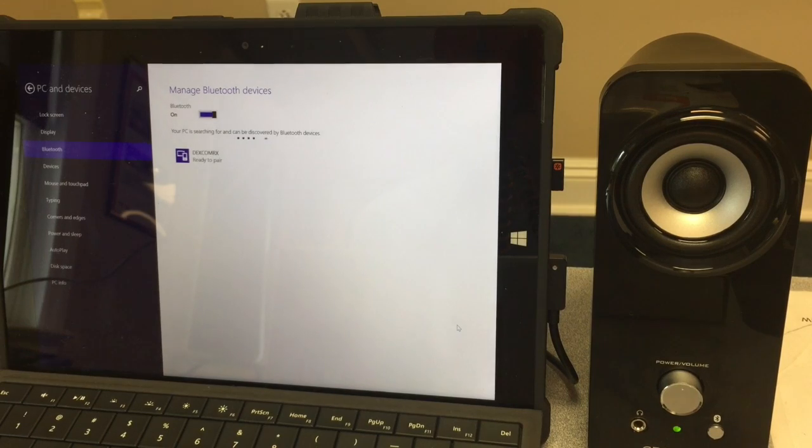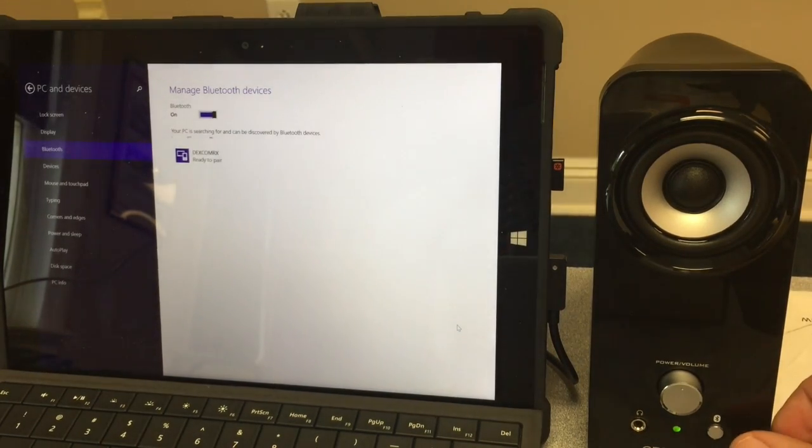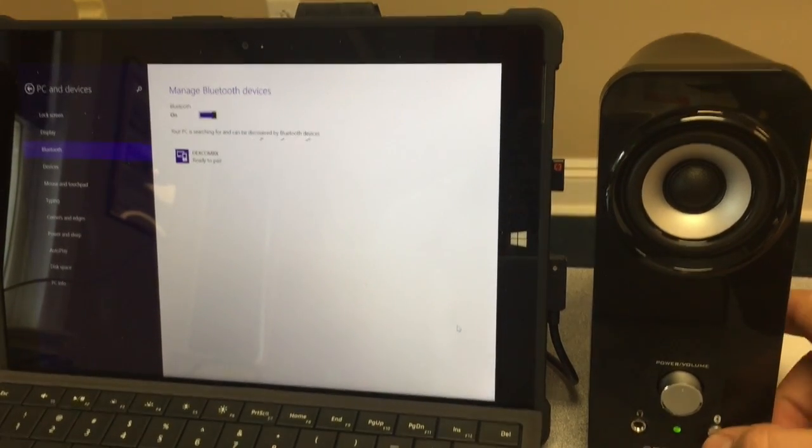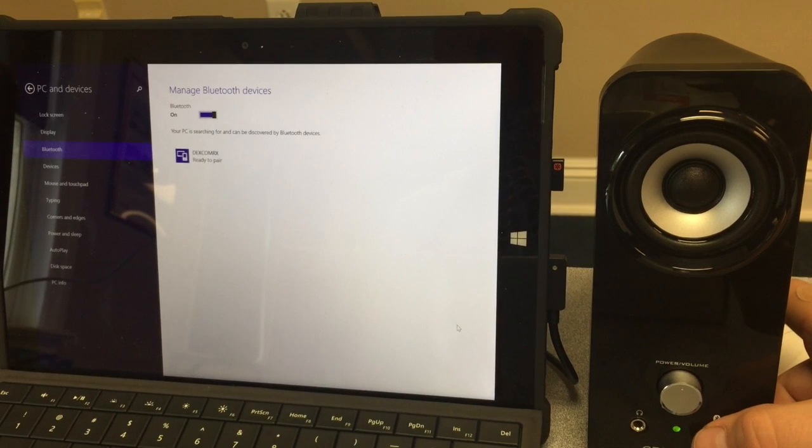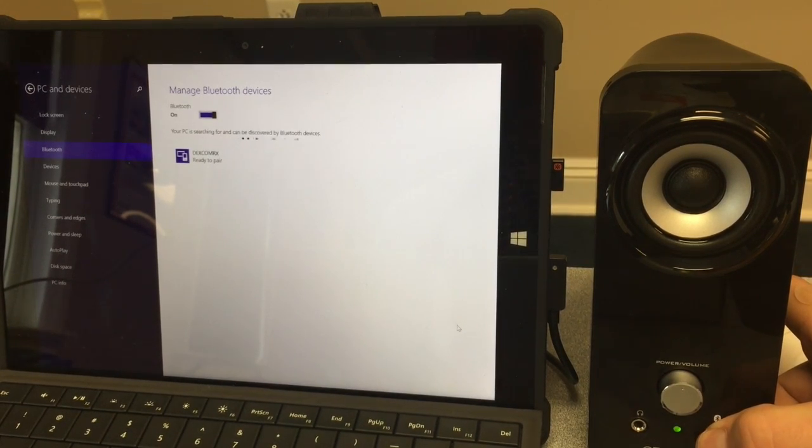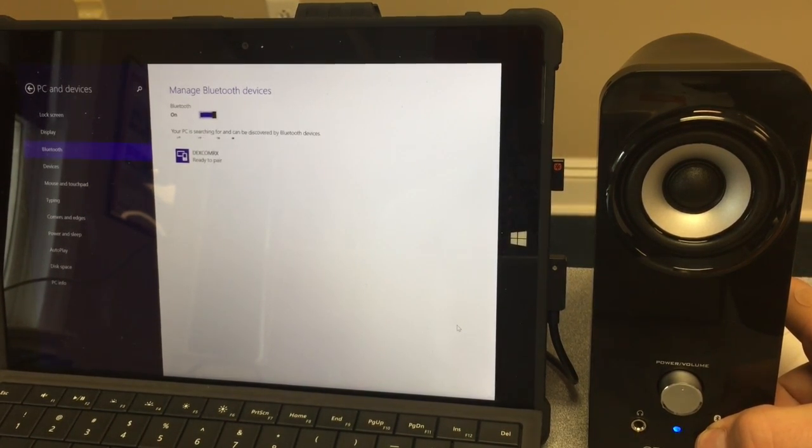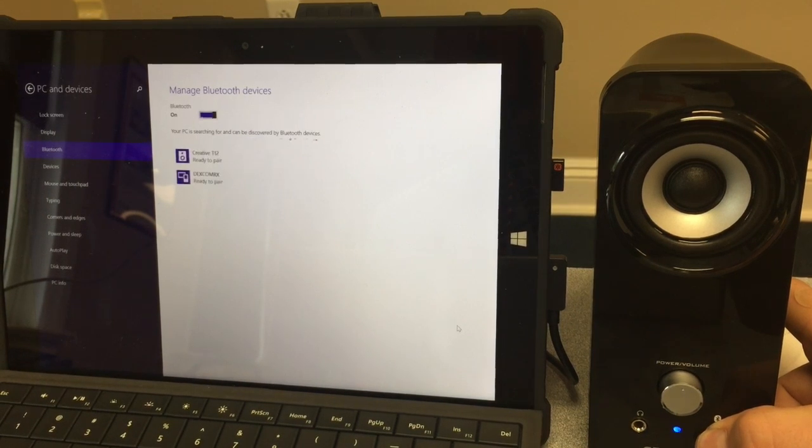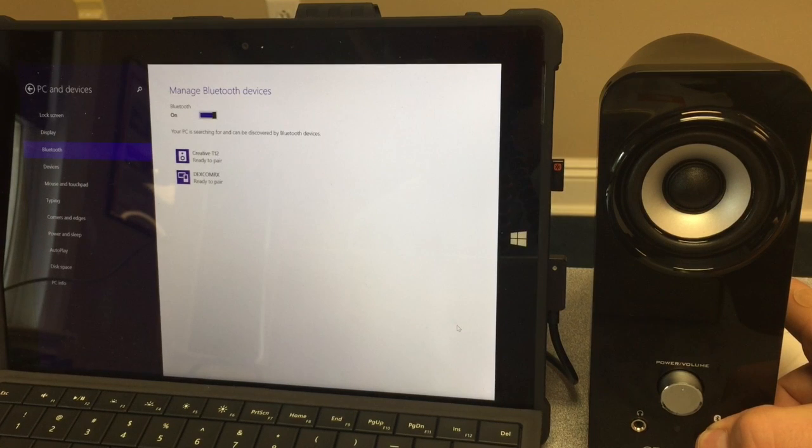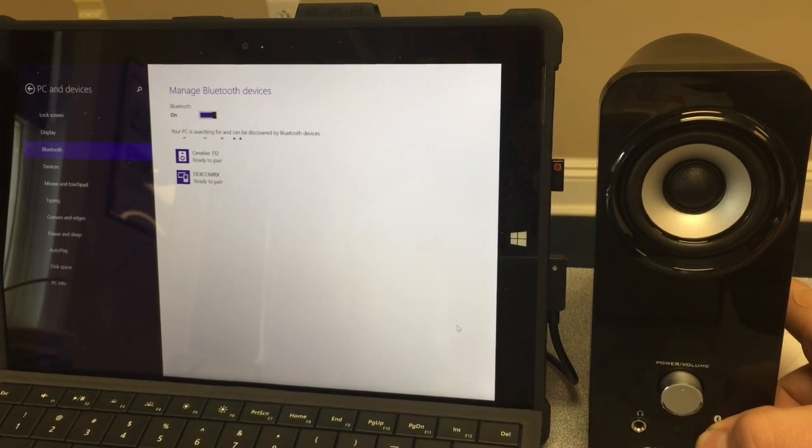At this point, I'm ready to press and hold down the Bluetooth button on the speaker to allow it to sync with the Microsoft Surface 3 tablet. I'll continue to hold until the speakers, Creative T12, appear on the screen.